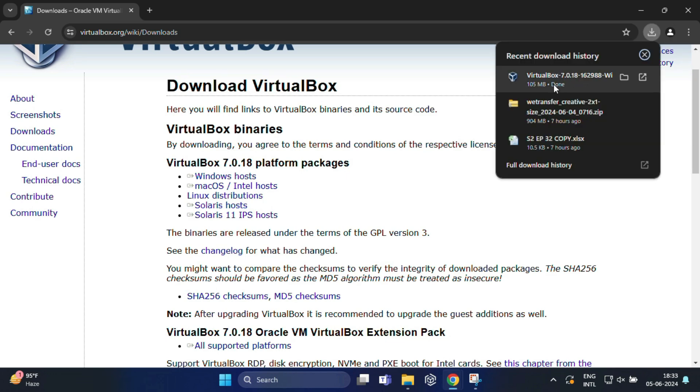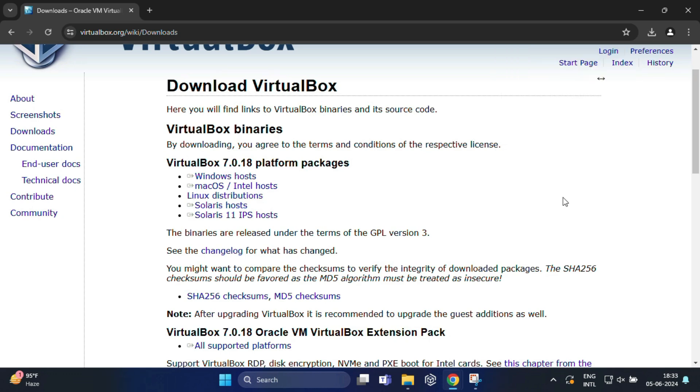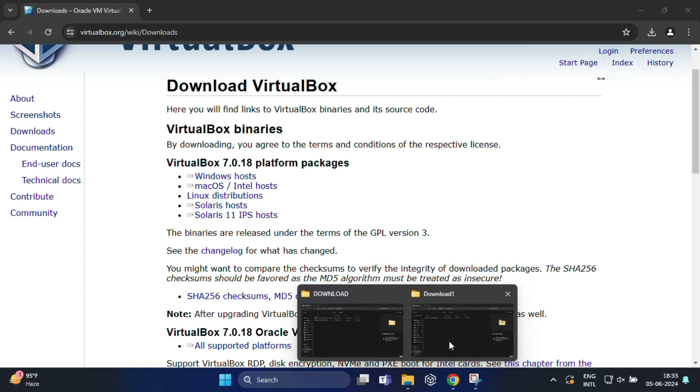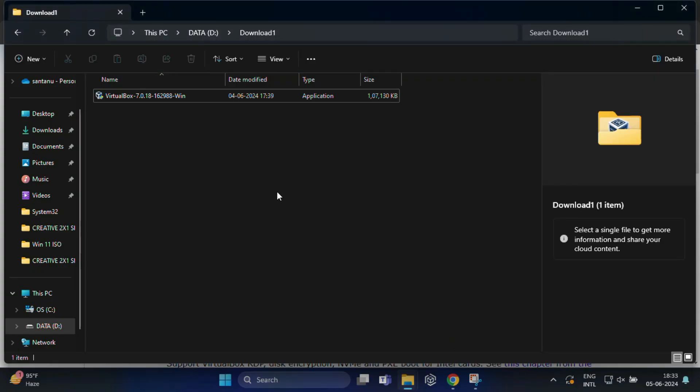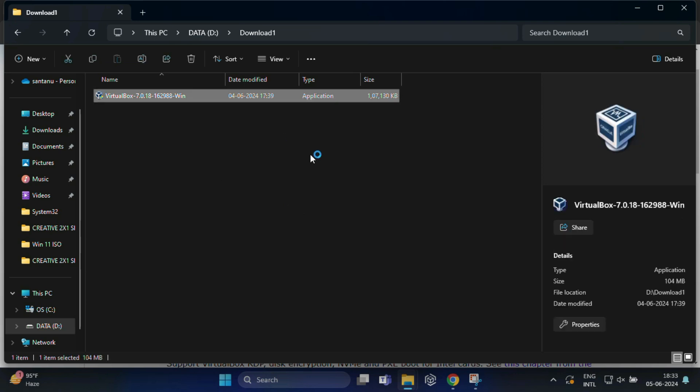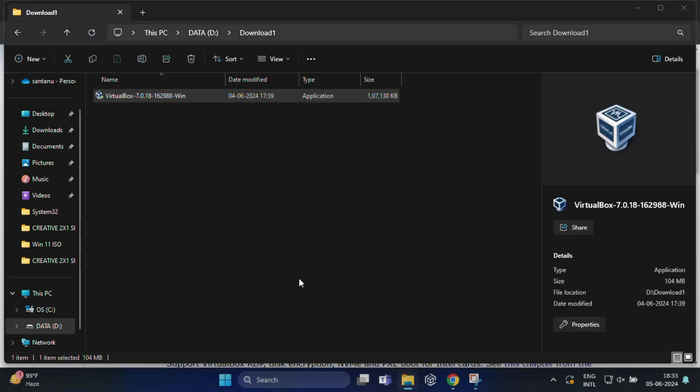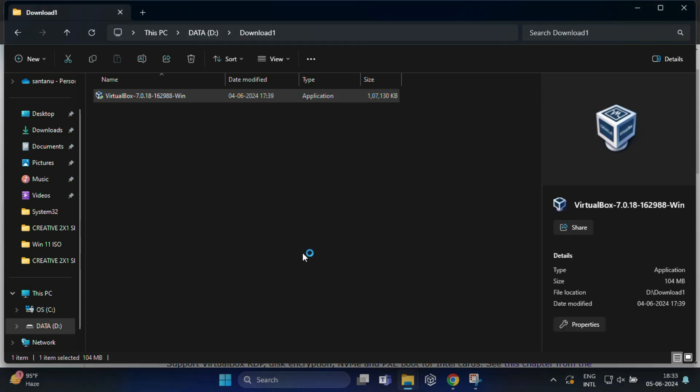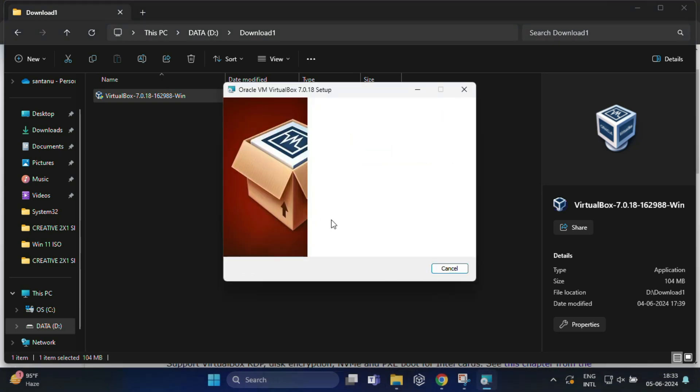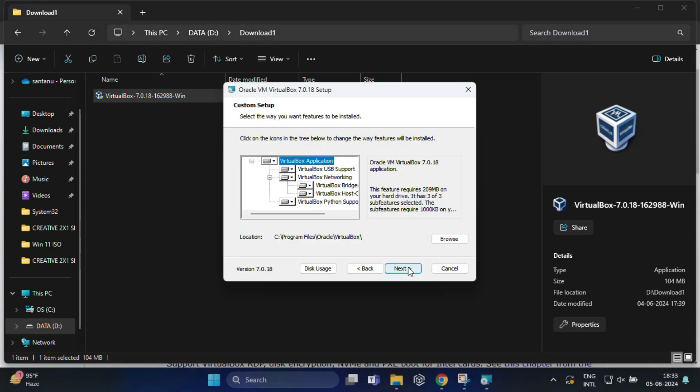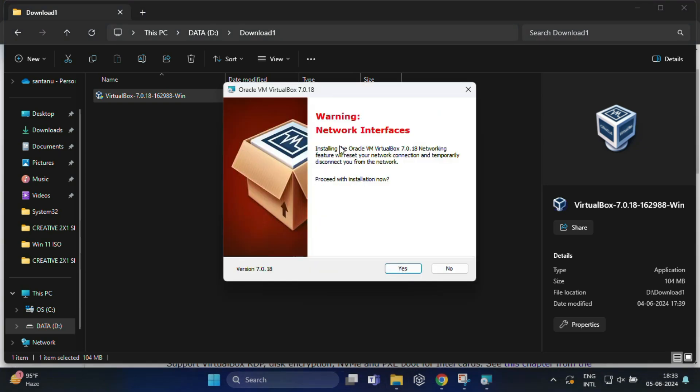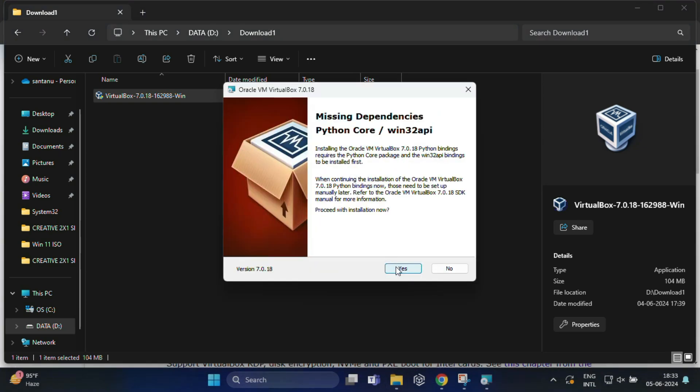It's nearly 104 MB size, so download can take a few seconds depending on your internet speed. Once the download is complete, run the installer and you can follow the on-screen instructions to install VirtualBox on your computer.